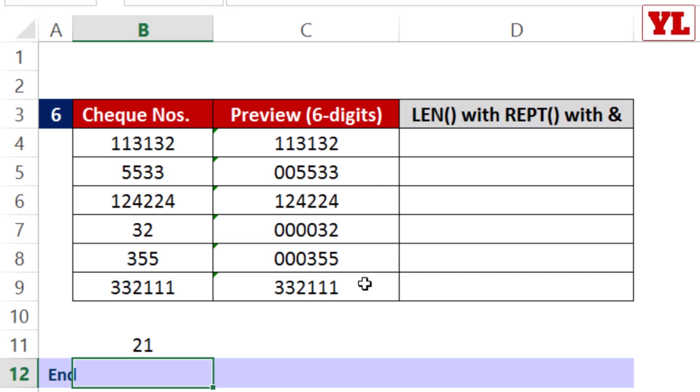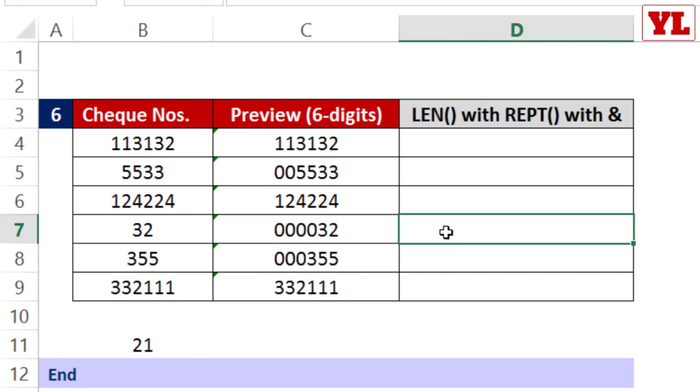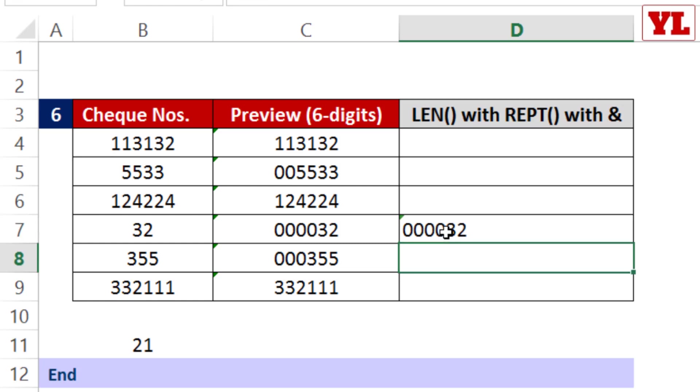Now the question is, if you're given data in column A and have to convert it in column B, how do you proceed? Using single quotation 0000 and then writing 32 - imagine the effort required. I'll give you a better technique.